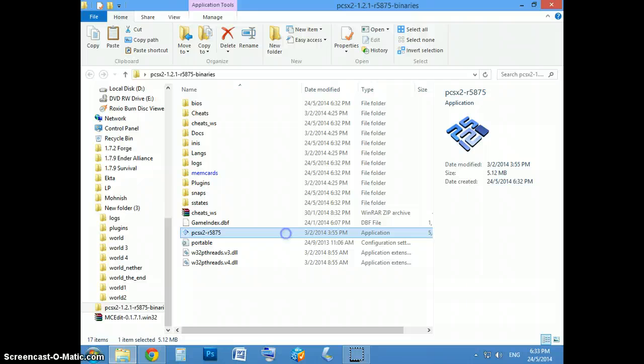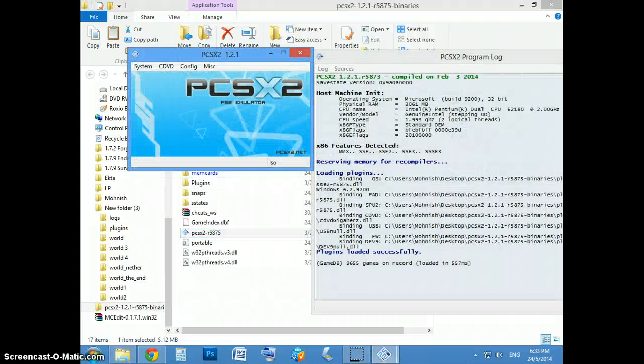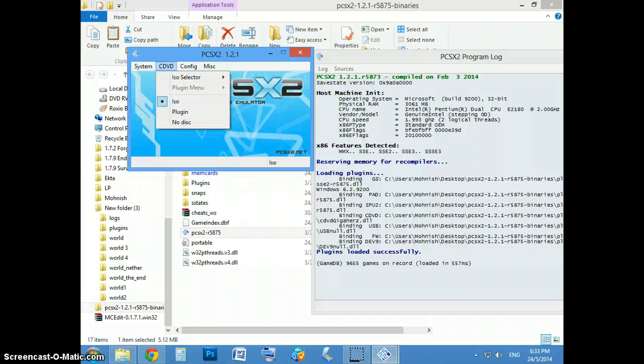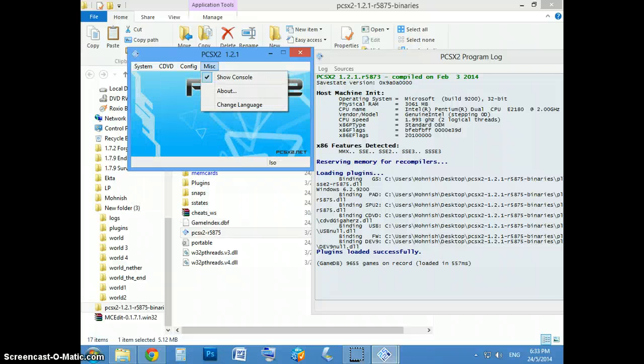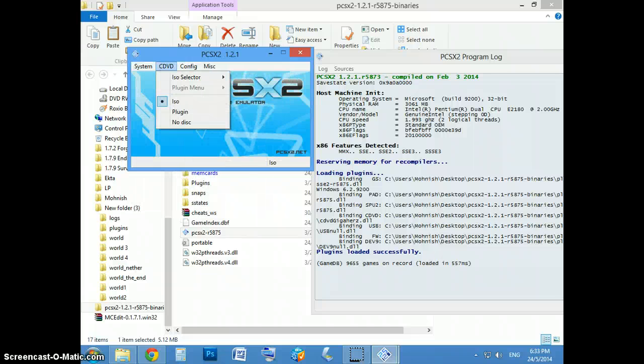And then after you just open it up. And I'll put the link in the description for the game itself.